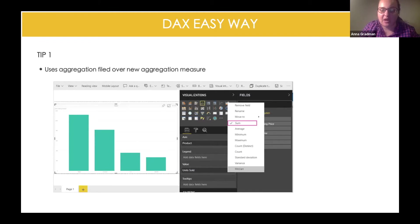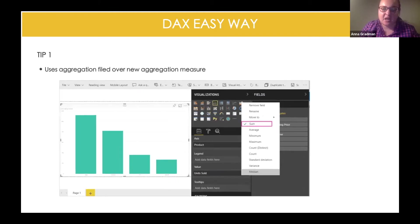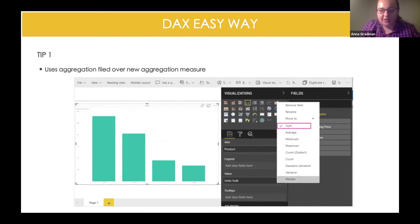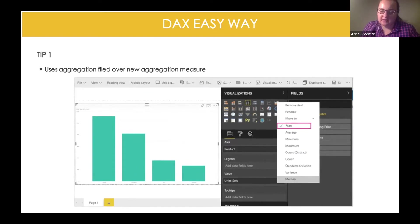So this is something to be aware of when you're using Power BI. It is very simple and easy to get the first data inside. That's how it looks — average, minimum, maximum, count, distinct. That is the very simple way.